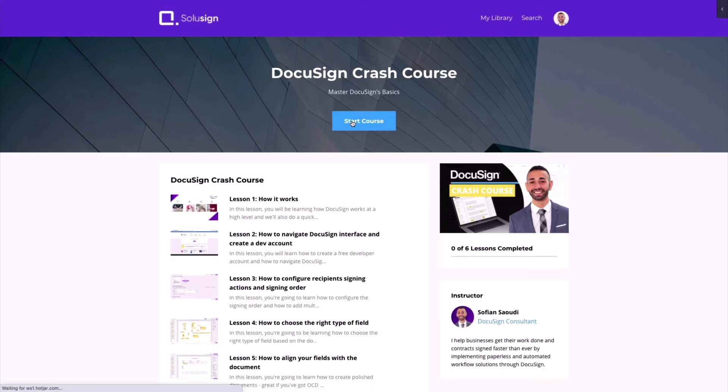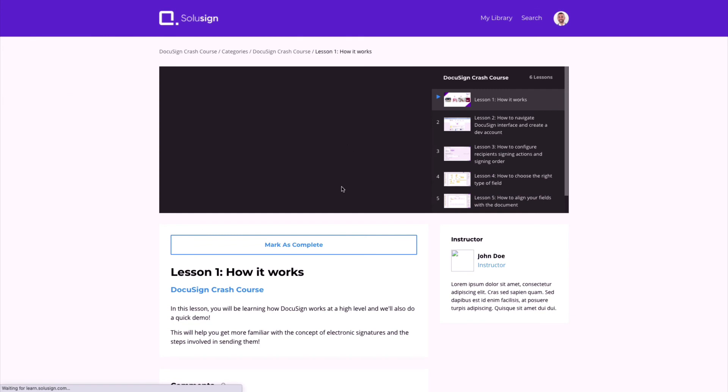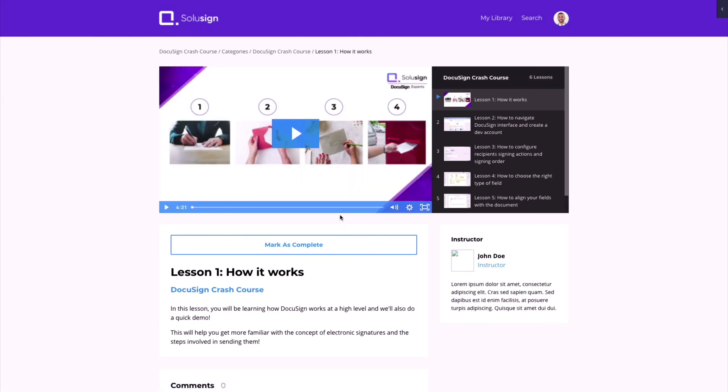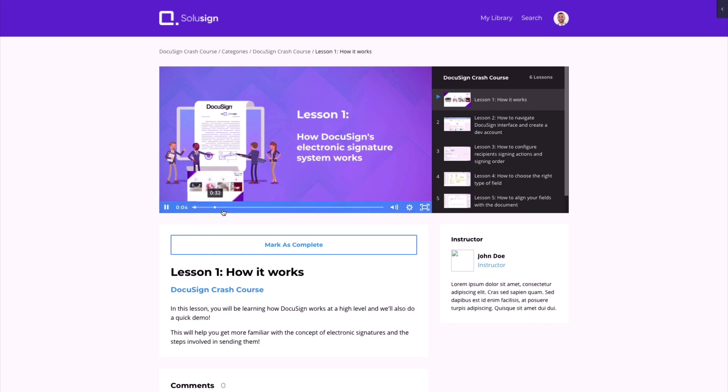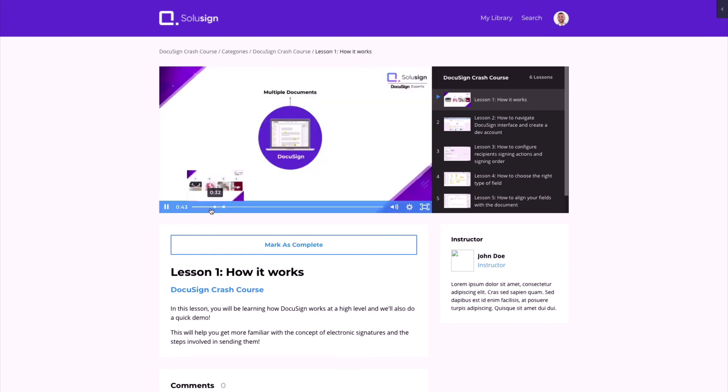If you are starting with DocuSign and want to learn a bit about envelopes, fields and templates, how they work, you can access my free DocuSign crash course following the link in the description of this video. I hope this video was helpful. I upload weekly content on DocuSign and electronic signature in general. If you want to be notified the next time I upload one, make sure to hit subscribe and also check out my other tutorials. I will see you in the next one. Ciao!